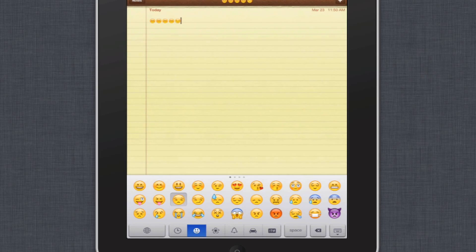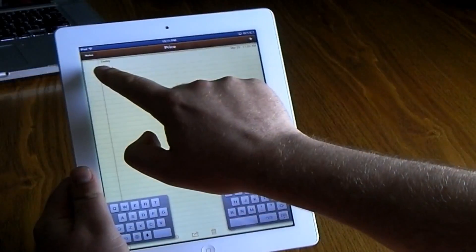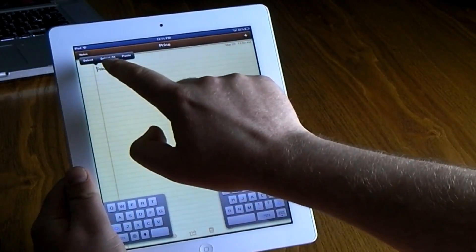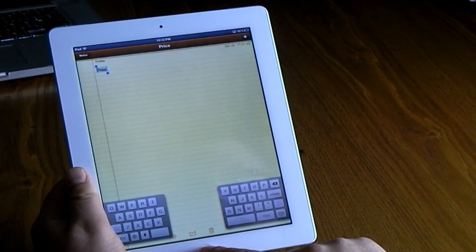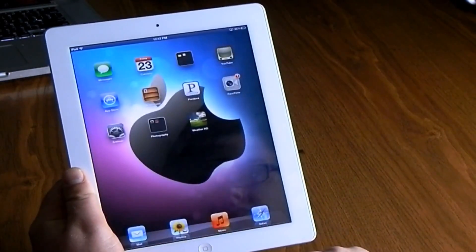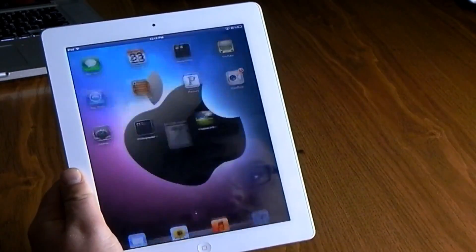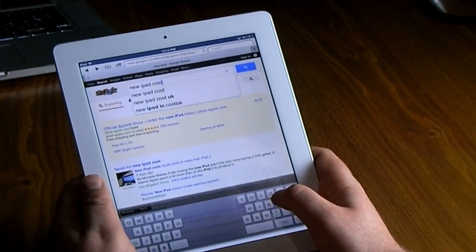What the emoji keyboard allows you to do is add clip art to your iMessages, your notes, or your Facebook and Twitter statuses. Also, don't forget when you're typing — if you see words anywhere or find them on the internet, you can hold down and select all, copy, paste, and find all sorts of options that will pop up.